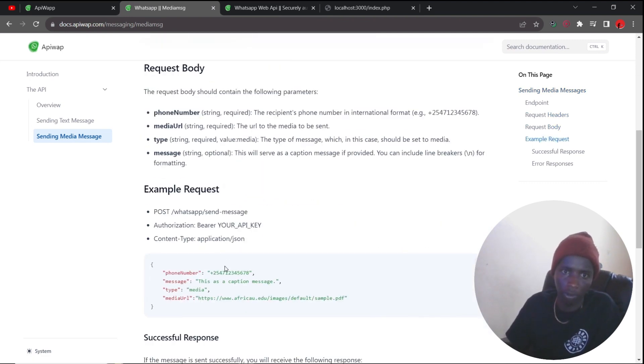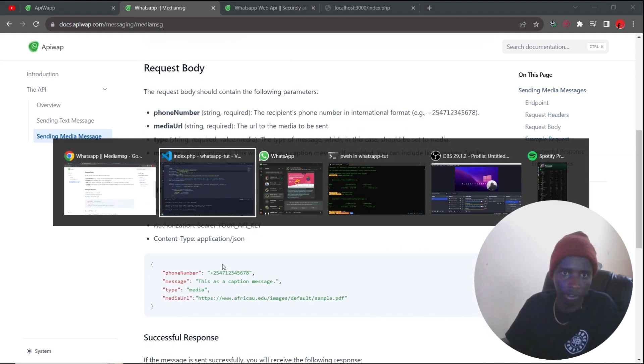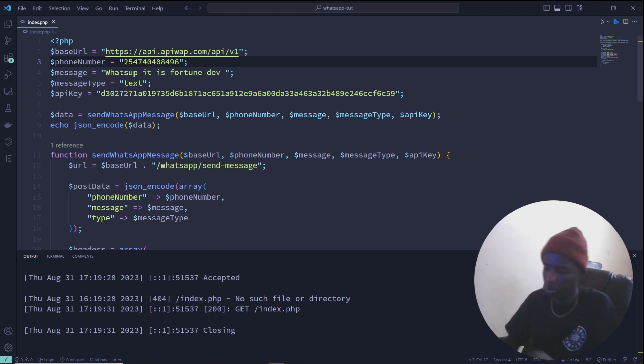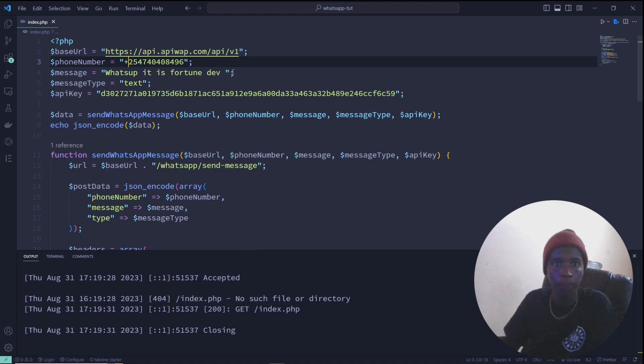Okay, you need the plus 254. You need the plus 254. Oh I see, I see. Boom.